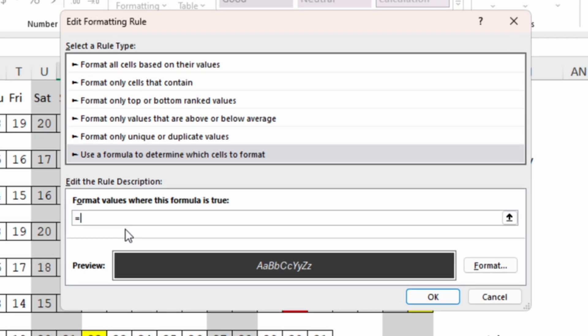We want to highlight the days that are less than today's date. So we will start with B7 because this is the first cell of our range. Less than today. Open and close round bracket.